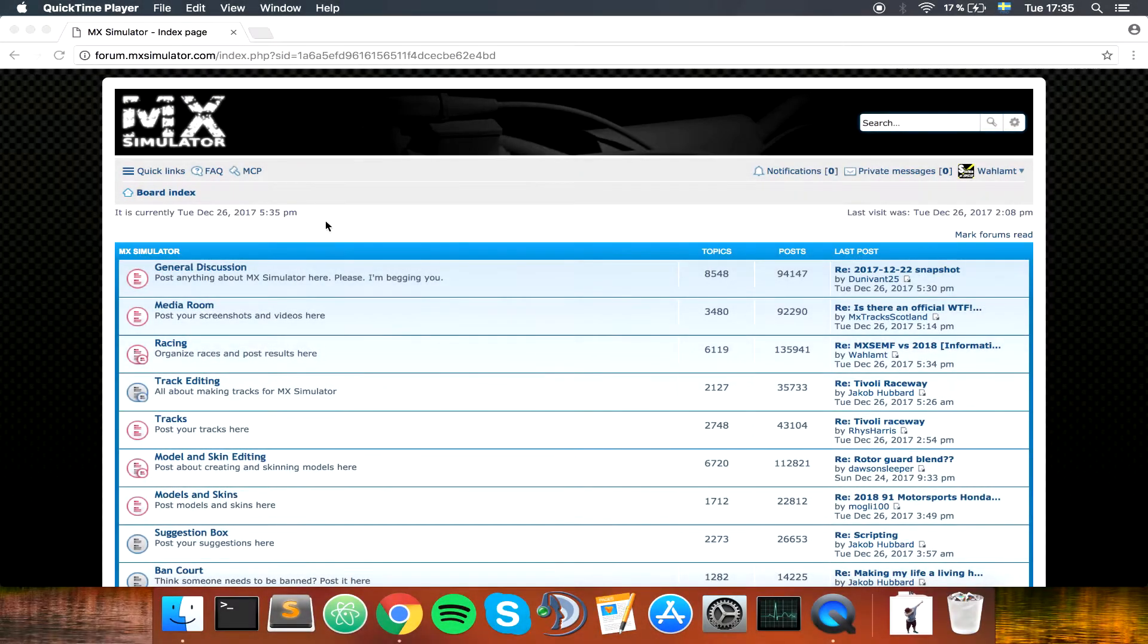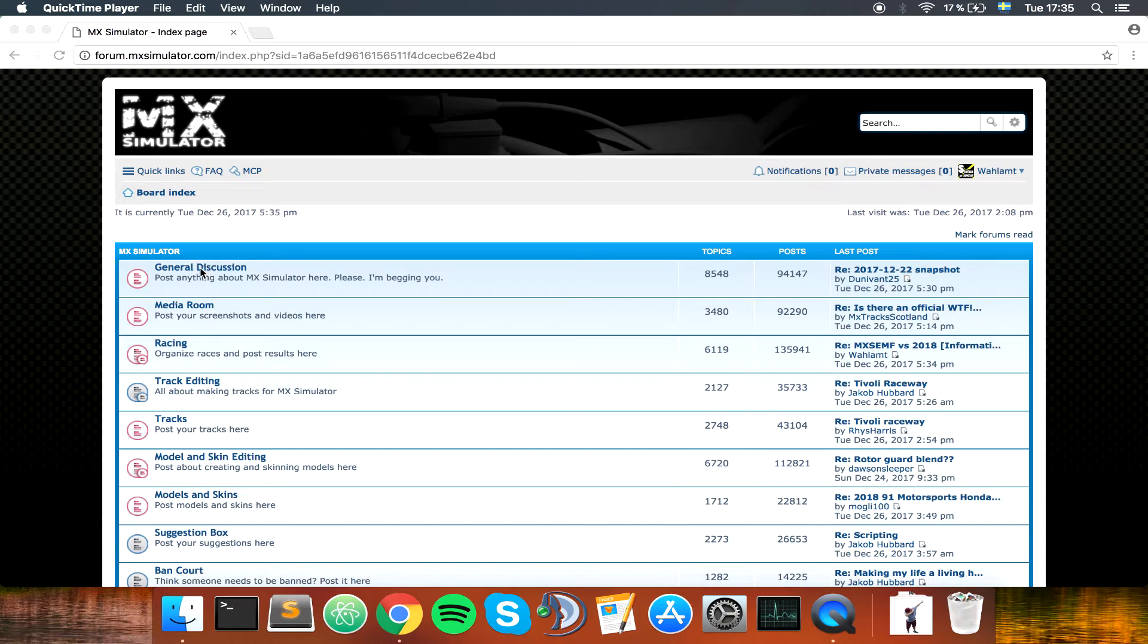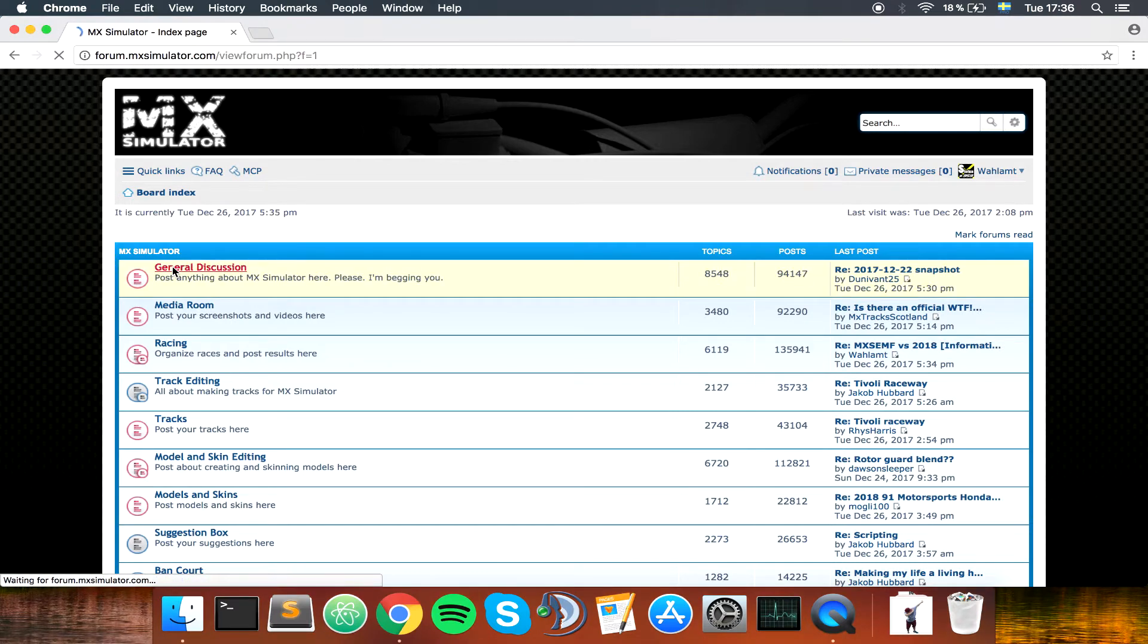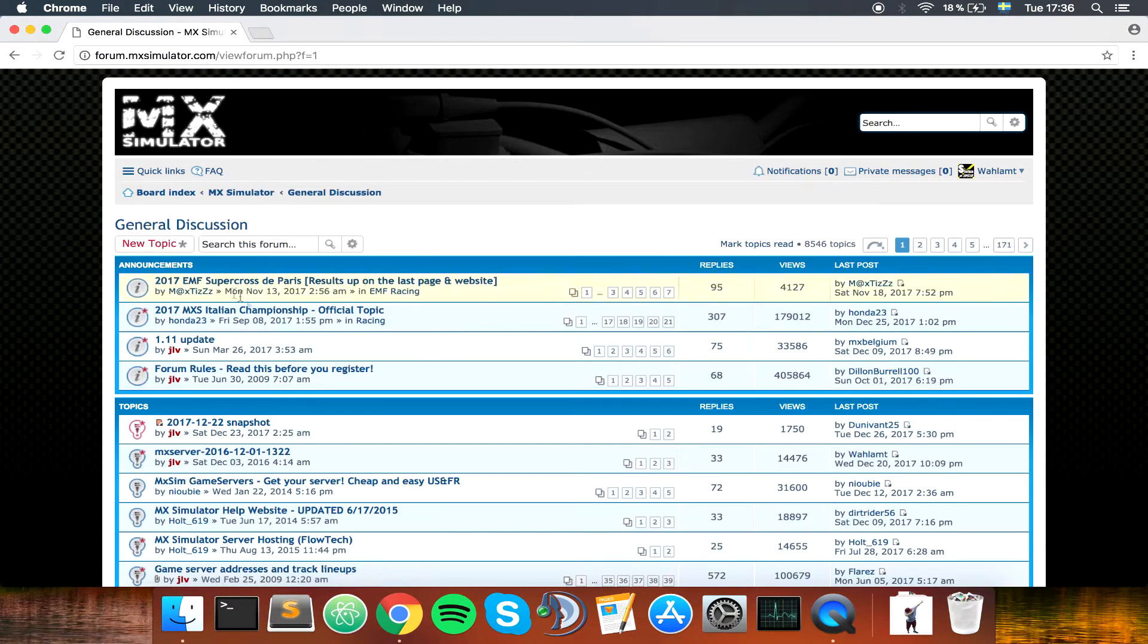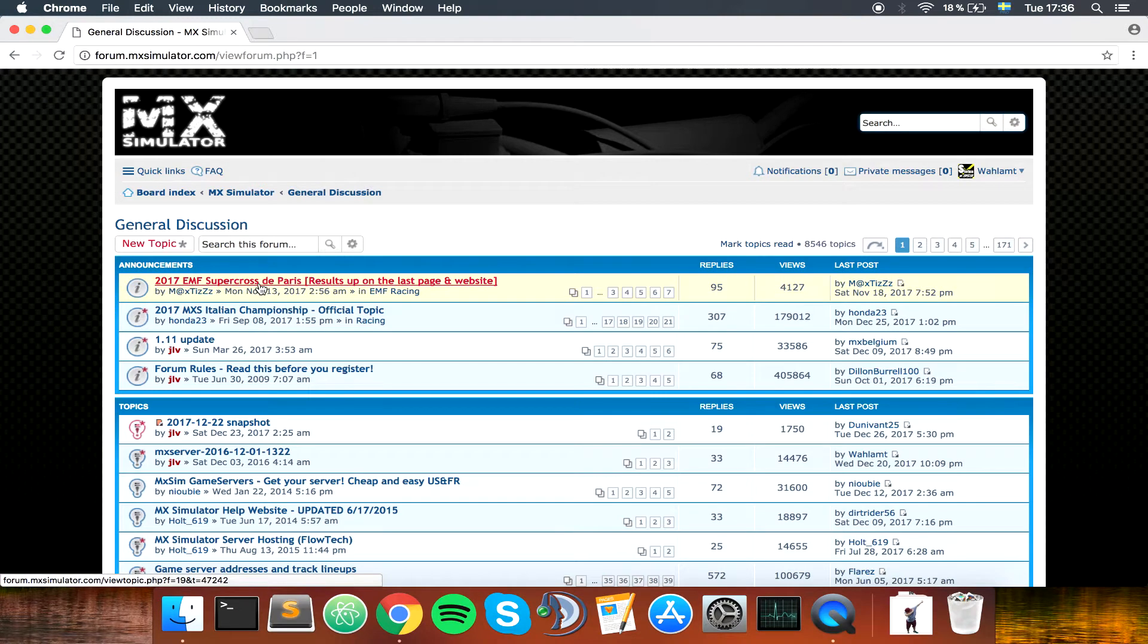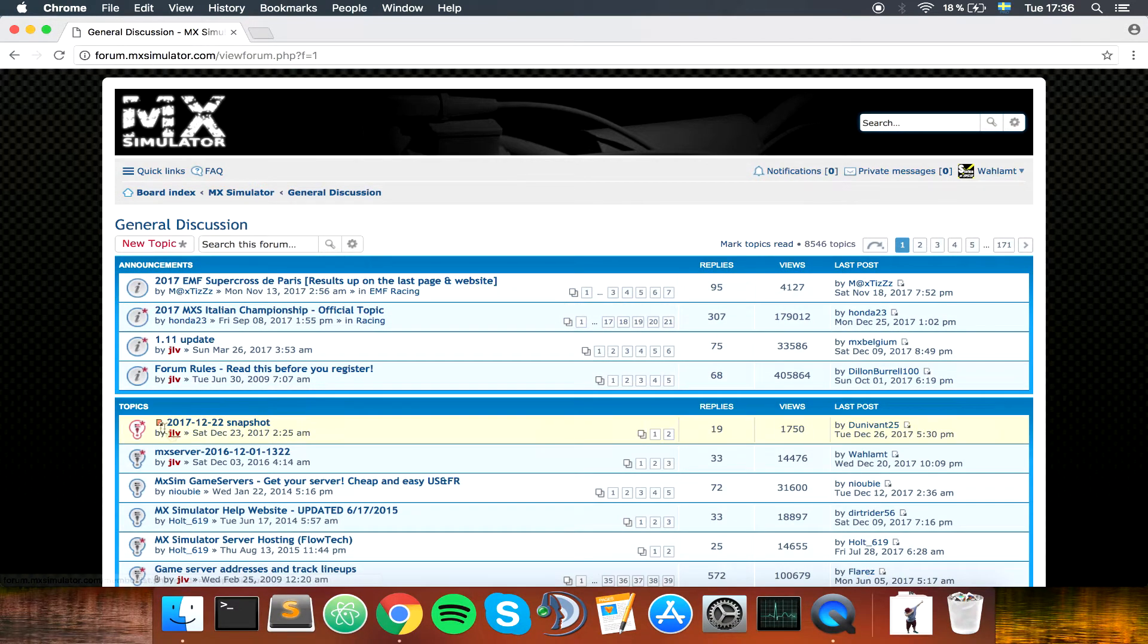To update your snapshot in your Wineskin MX Simulator Mac installation, you will now go to find the latest snapshot, which you do in general discussion on the forum. If it's an update you will find it under announcements, otherwise you will find it in topics, but most commonly it's topics.